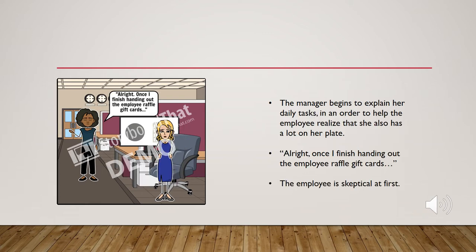The manager begins to explain her daily tasks in order to help the employee realize that she also has a lot on her plate. Okay, once I finish handing out the employee raffle gift cards.